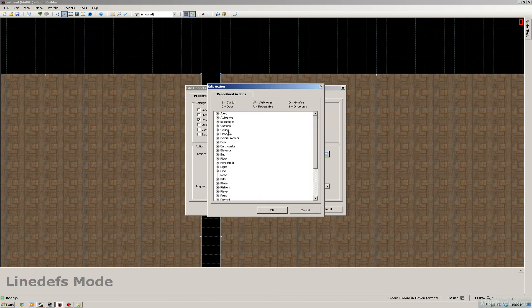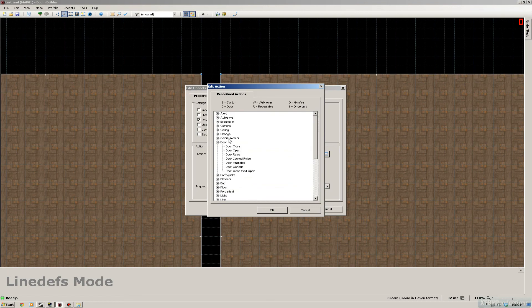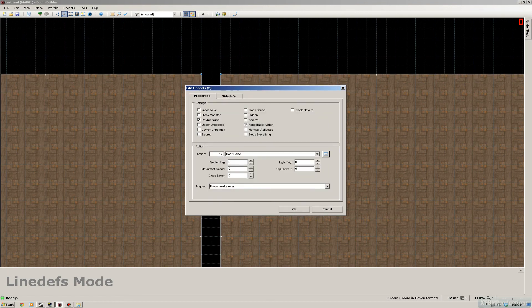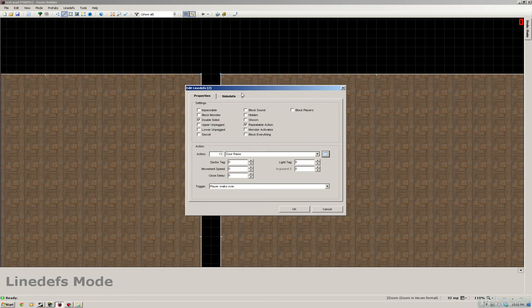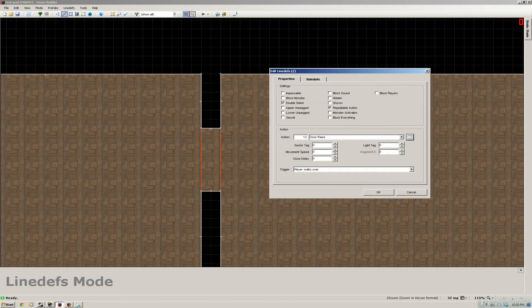Then we're gonna go to the doors, we're gonna make a door raise, and here you can see the sector tag, which we indicated with the sector mode, to zero. So we're gonna leave this to zero for this one.